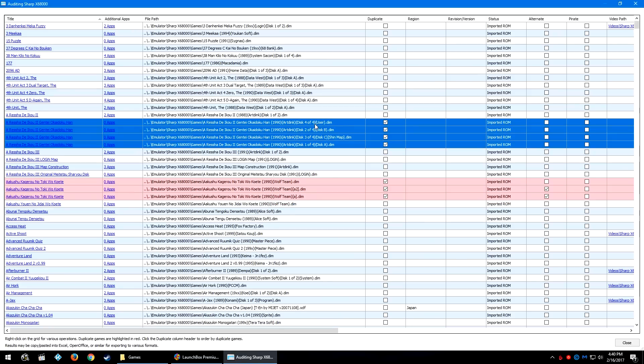But because the verbiage is slightly off, there is disk 1 of 4, 2 of 4, 3 of 4, 4 of 4, but then there's appendages - the user disk, disk A, disk B, disk C, ship map. It's just different ways that the verbiage has been ordered just to kind of denote what's what.